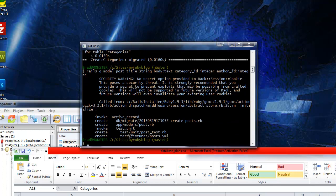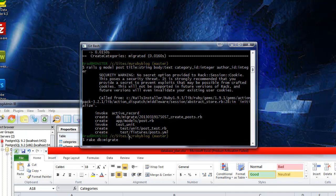It created another migration file. Again, you don't have to keep track of these migration files. Rake knows which ones to use, what the latest ones are, and what hasn't been run. Now we can run that - just do rake db migrate.